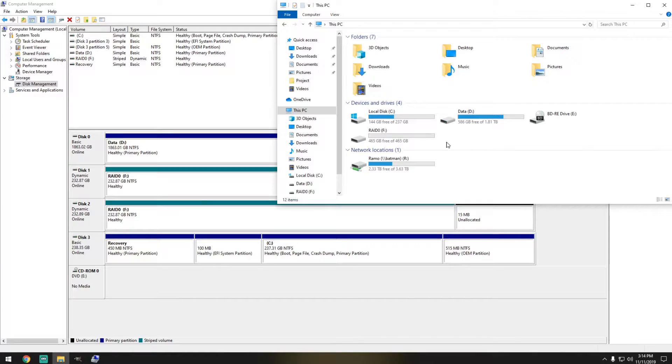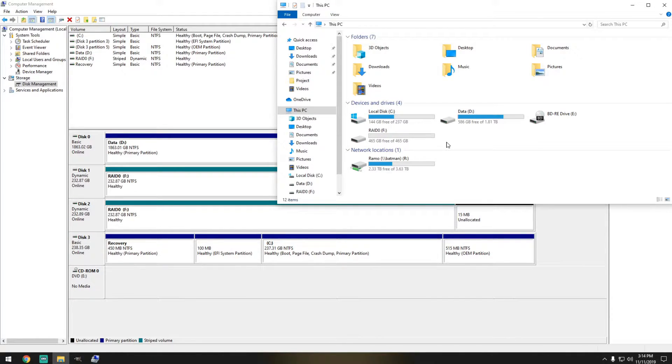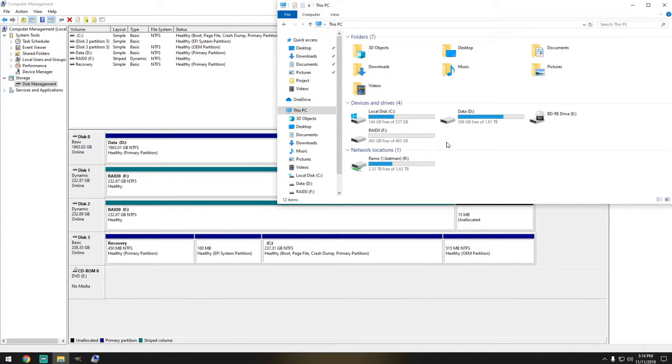Now with RAID 0, the performance will greatly improve for read and write. Let's say you have a file. What's going to happen is not all the file is actually going to stay in Disk 1. It's actually going to be spread out on these two drives.